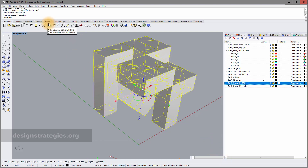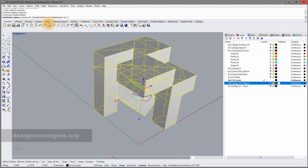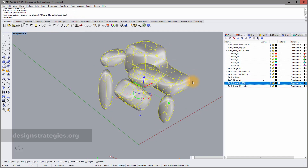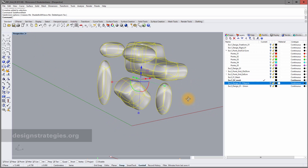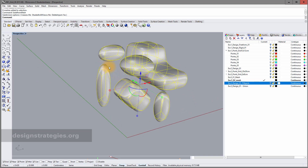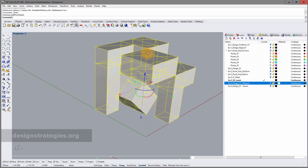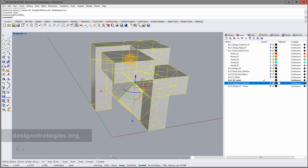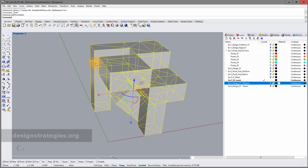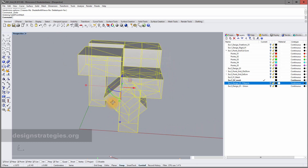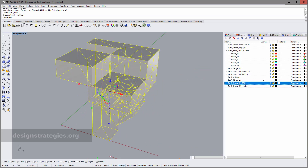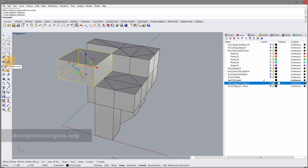This shows what happens when objects are not unioned: each individual object transforms into its own freeform organic shape that shrinks slightly. If you want one single object with smooth transitions between parts, you must union them first. Boolean union only works on polysurfaces, not meshes, so I go back and delete all of this.